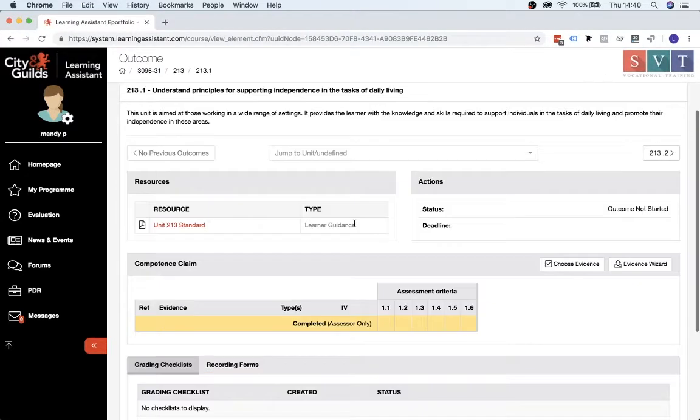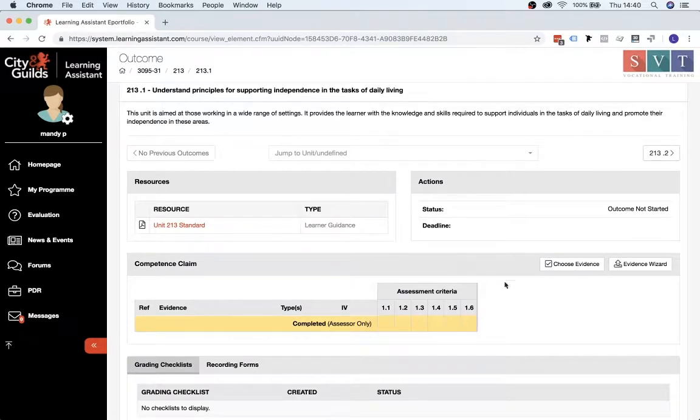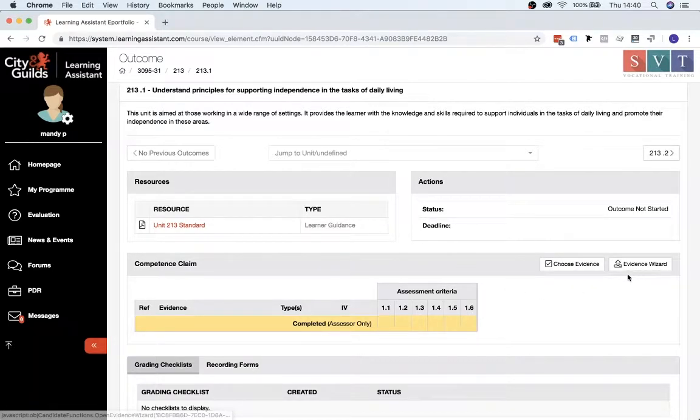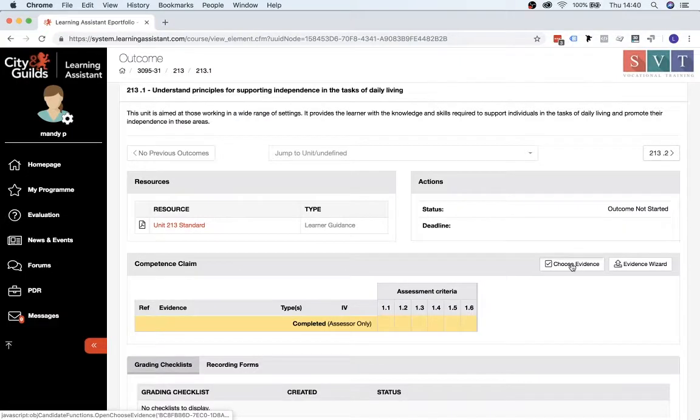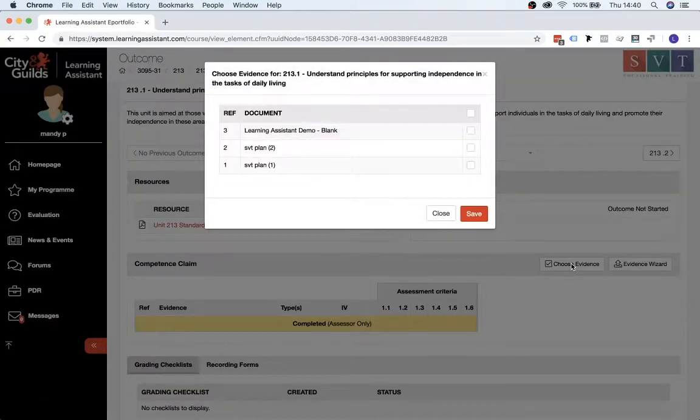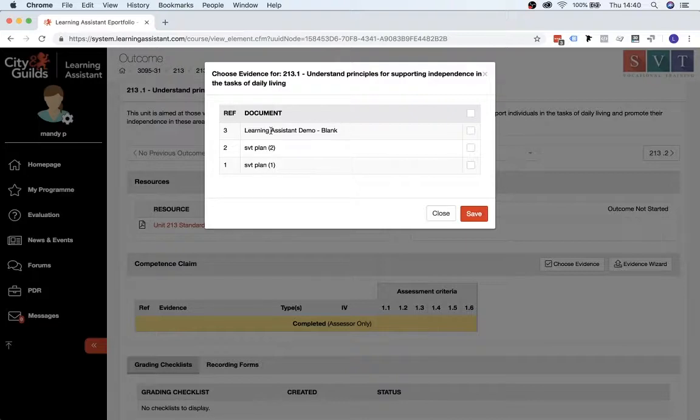And then, so this looks exactly the same as the previous screen, but instead of clicking Evidence Wizard here that we did previously, if you click on Choose Evidence instead, you'll see here is a list of the documents that you've already uploaded.